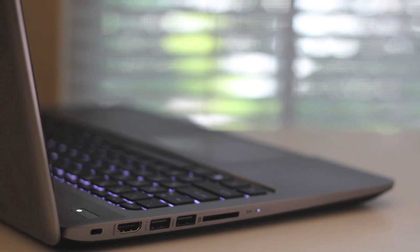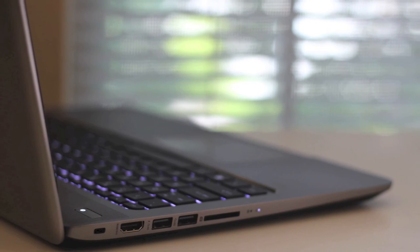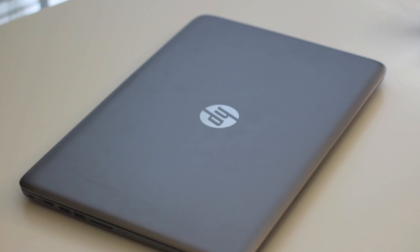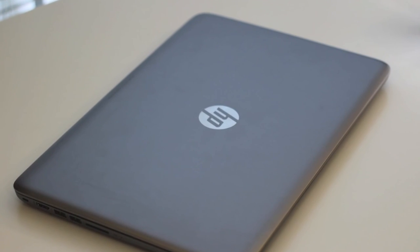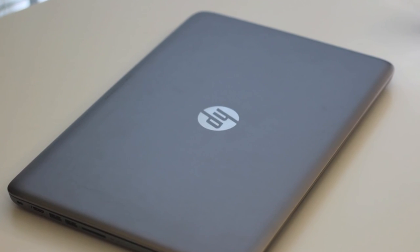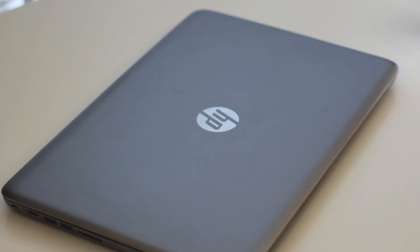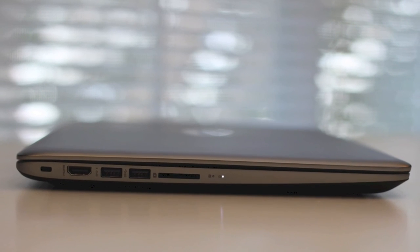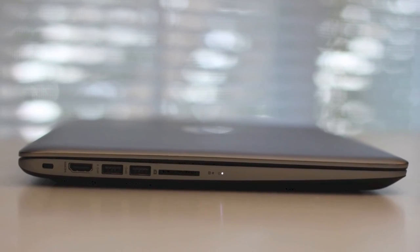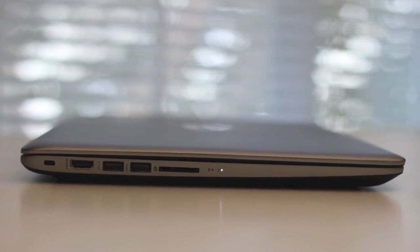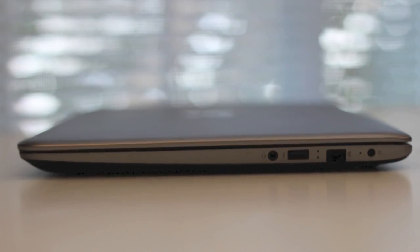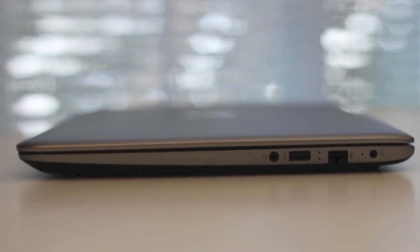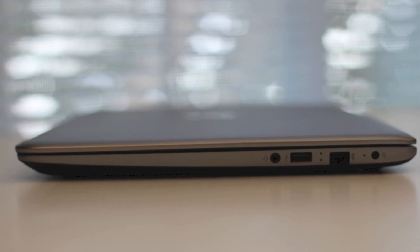Alright guys, this concludes my full review on the HP Envy M6-K015DX laptop. If you enjoyed this video, please click the thumbs up button and subscribe for more upcoming videos. Alright, thanks guys. Peace.